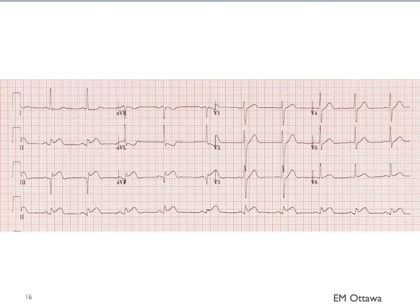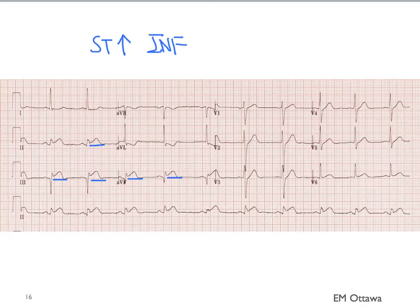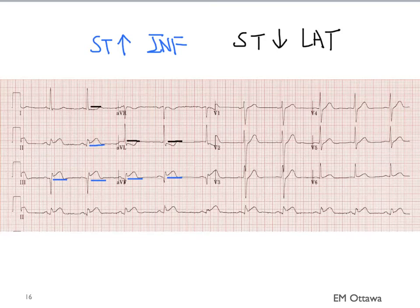Let's go through some examples. I want you to pick out the ST elevation and the ST depression. Where are the ST elevations? They are in the inferior leads — they belong to the same territory. Do you see the ST depressions? They are in leads 1 and AVL — the depression in lead 1 is very subtle. That corresponds to the lateral leads. Therefore, this is an acute inferior ST elevation MI.